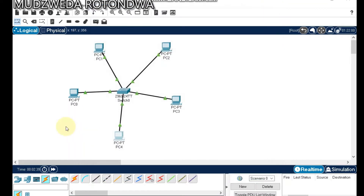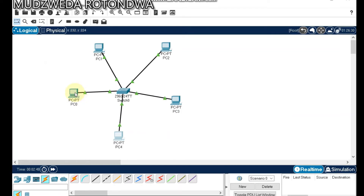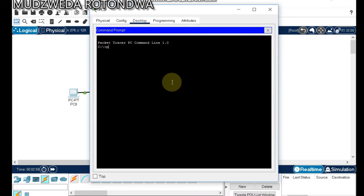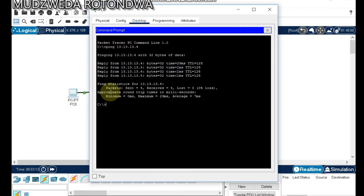Our star topology is now designed. Let's see if we can send a packet from PC number one. Come to Command Prompt and type: ping 13.13.13.4. The data is being sent and the packets have been received — four packets sent, four packets received, and there is no loss.